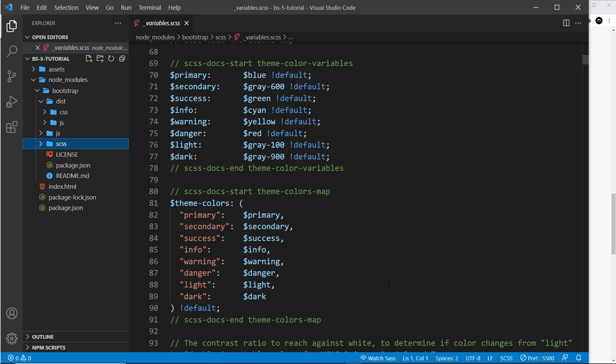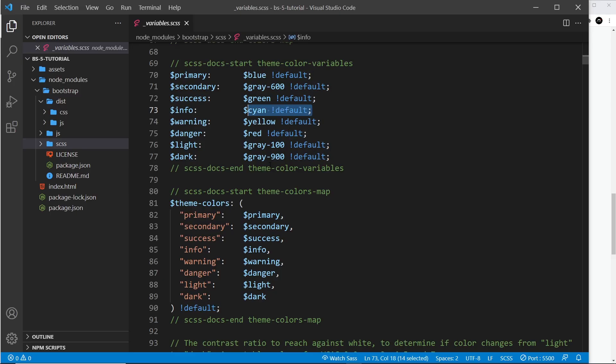You might think the easiest way is to dive into these Sass files directly and edit the variables, then recompile them. But I wouldn't recommend this because you lose the original Bootstrap values, making it hard to roll back changes. And if you ever update Bootstrap, your changes will be lost anyway. So don't directly edit these files.